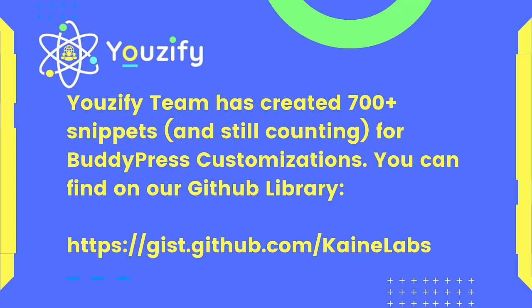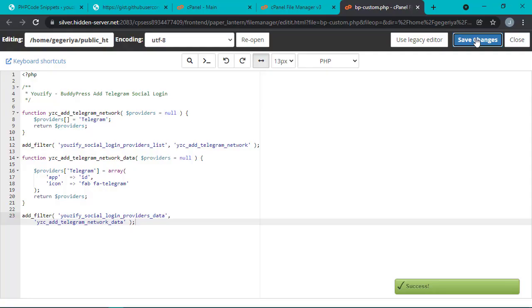I will also attach the link in the description of this video. Yep, that's all the tutorial video about how to add PHP snippets for BuddyPress customizations. Hope it is useful and see you in the next video.